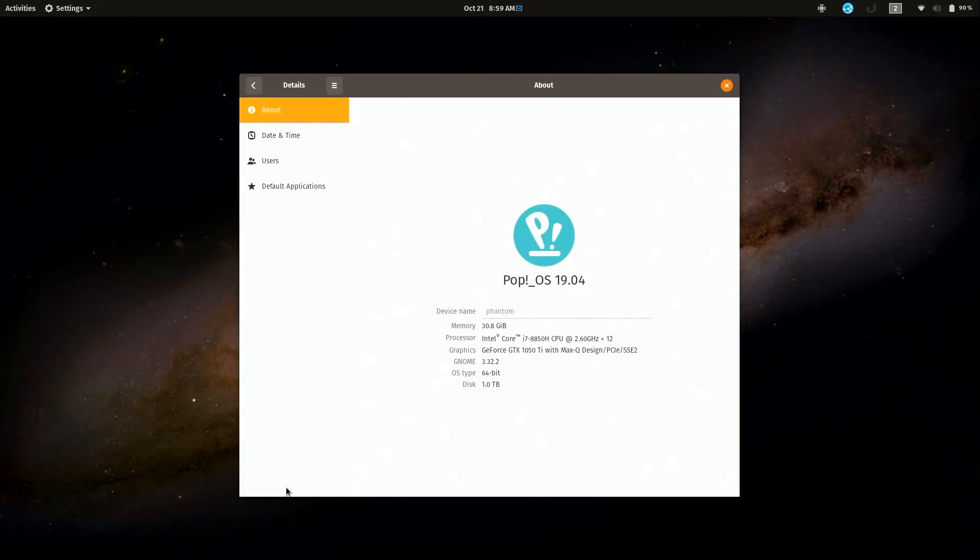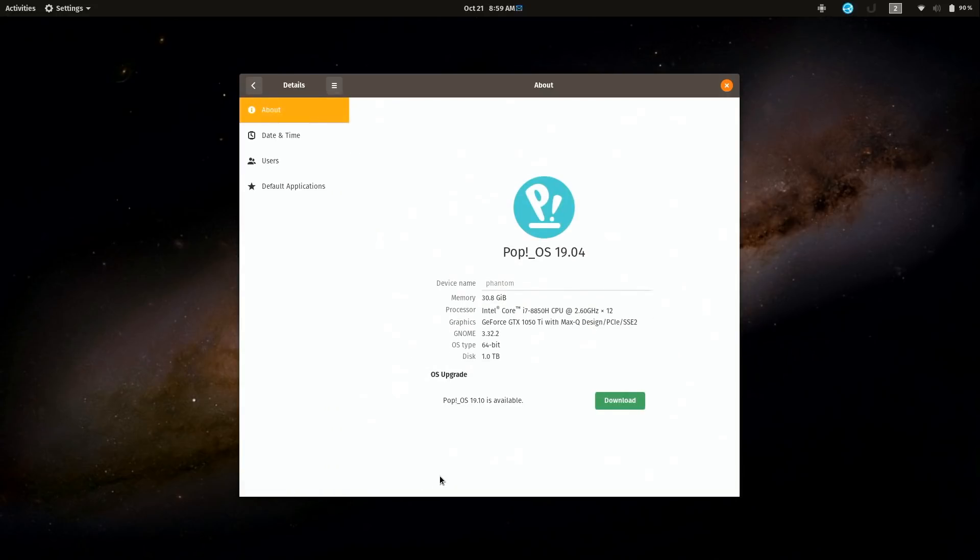If you scroll down and you go down here to details, if there's a new version of the distribution available, you'll get a message down here that tells you that it is available and gives you the option of downloading it. This is one of those things that I love about Pop!_OS because they give you a big name manufacturer feel for simple things like upgrading your operating system to the latest version. If you're running say Windows or Mac OS, you're probably used to getting a message that a new version of your operating system is available.